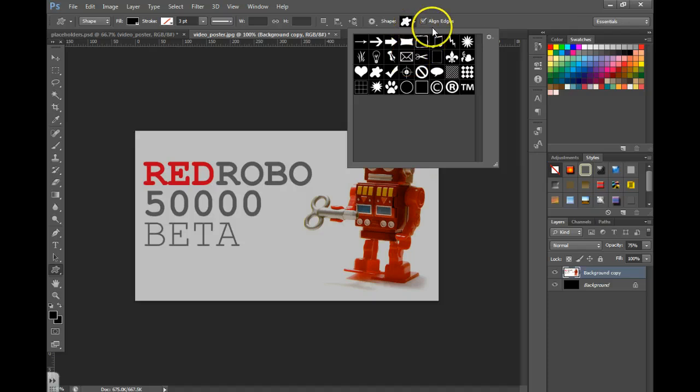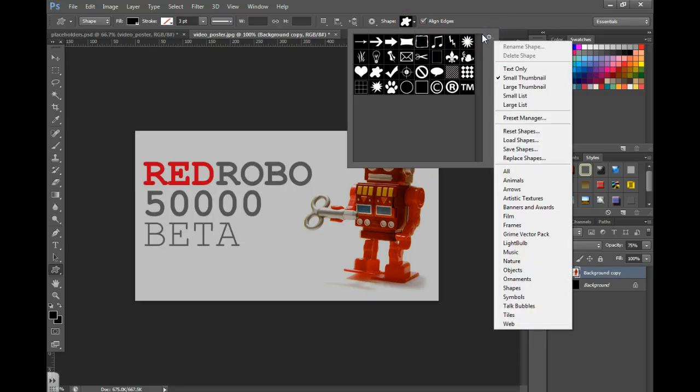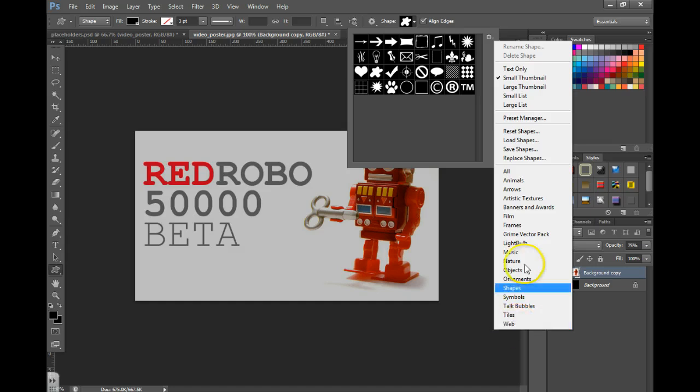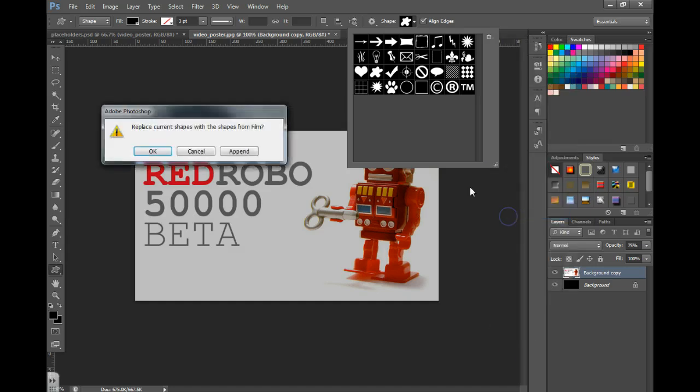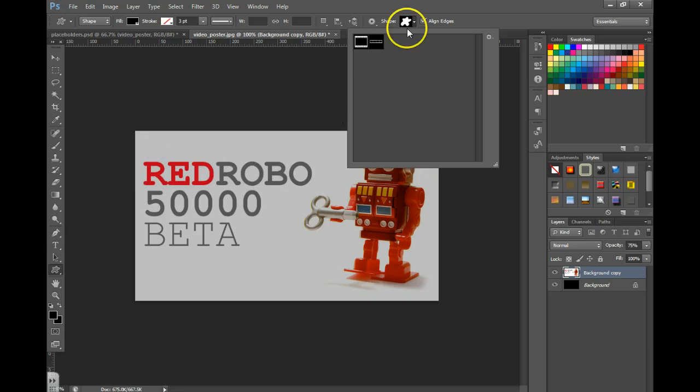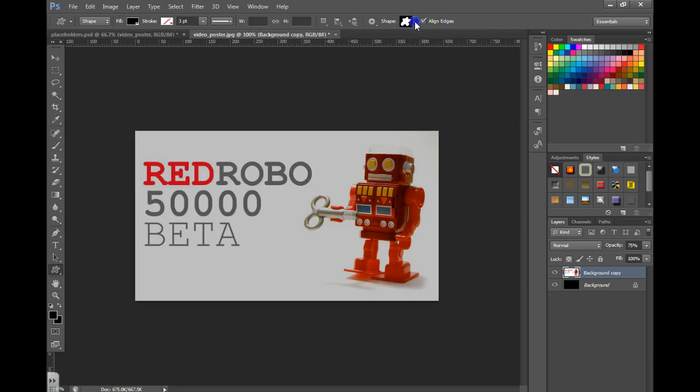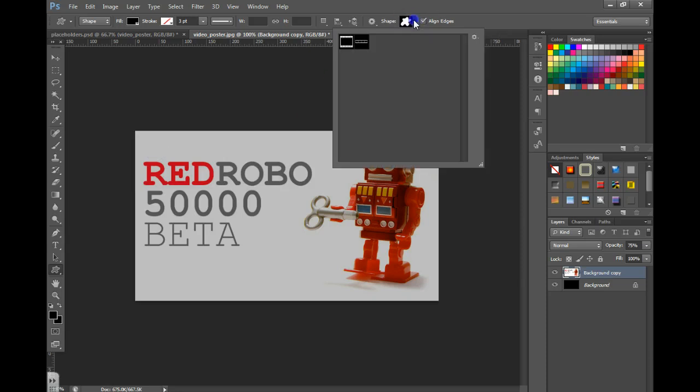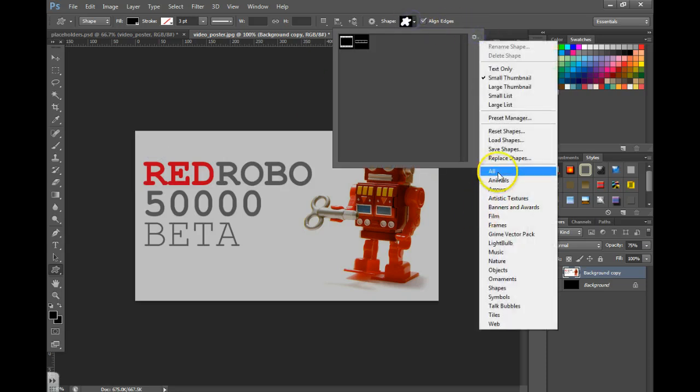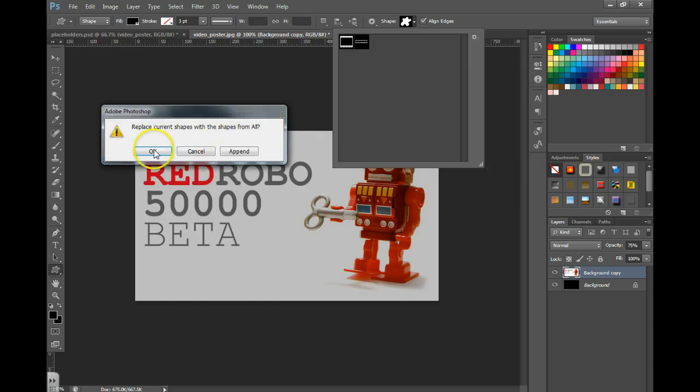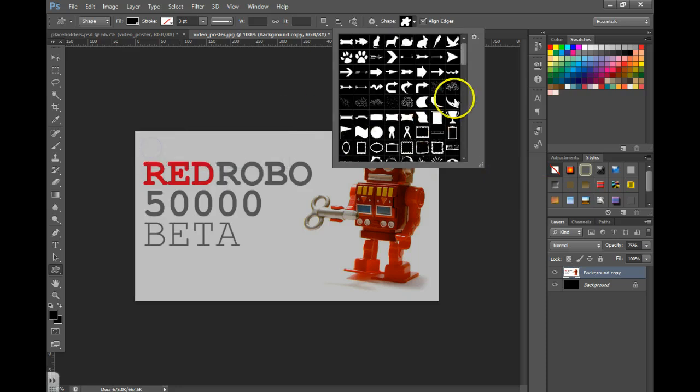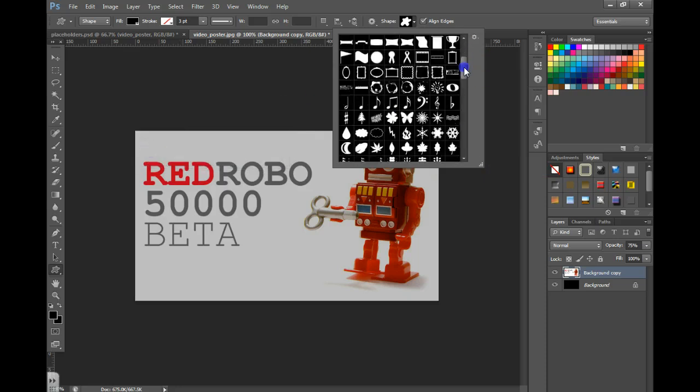If you're not seeing all the shapes that you want, you can go back and choose the category of shapes that you're looking for. And one of your best bets might be to just choose all, and then search for that rounded rectangle.